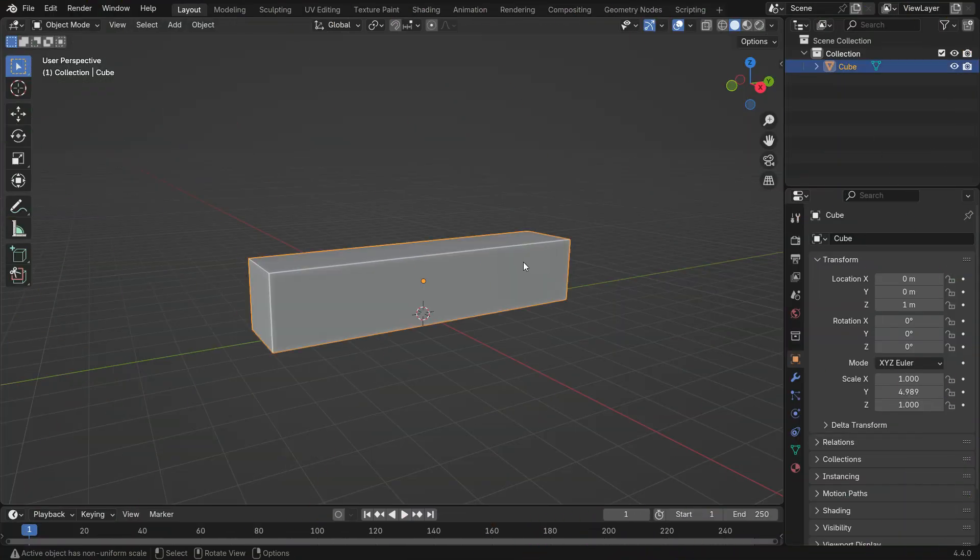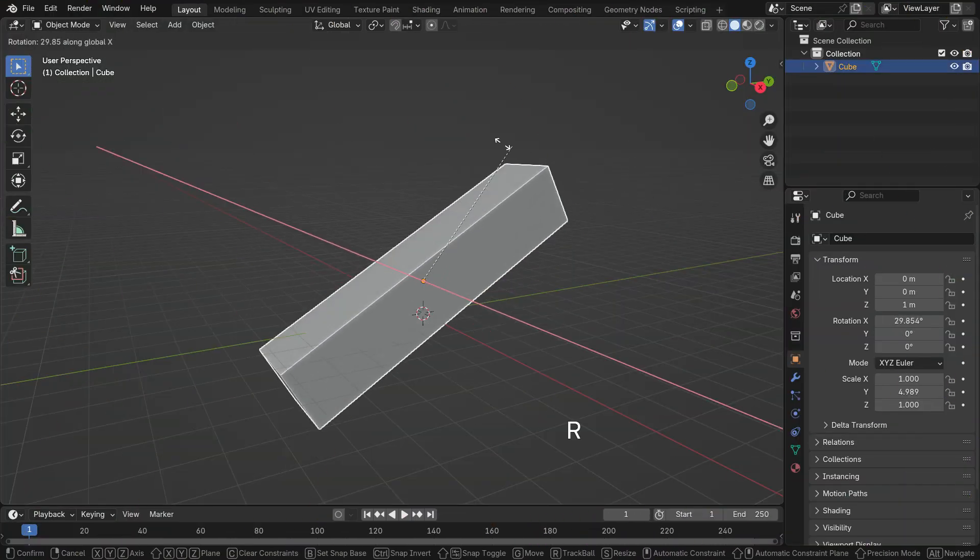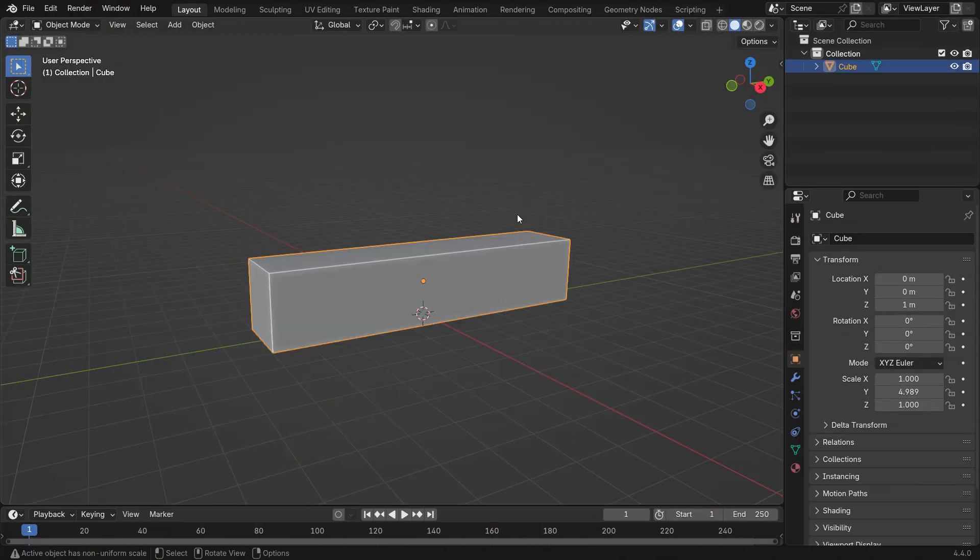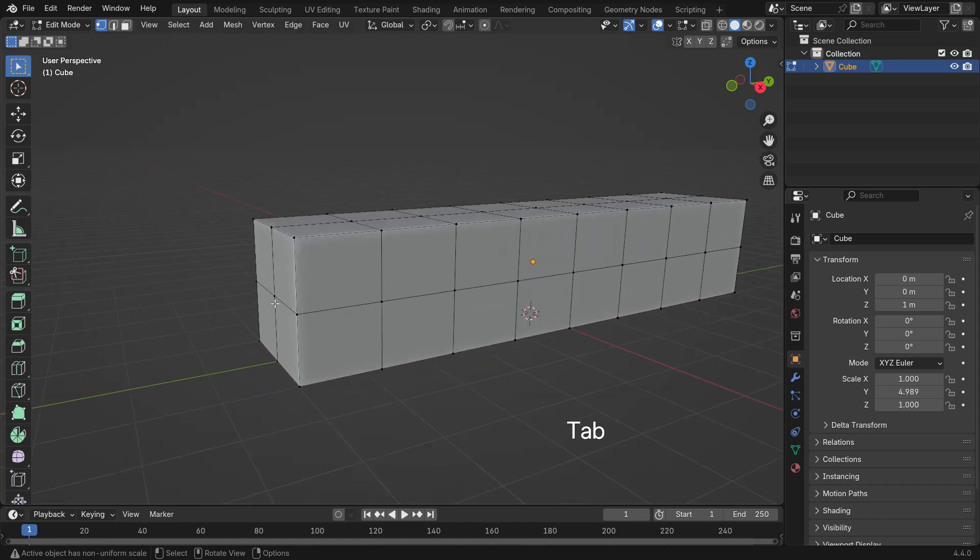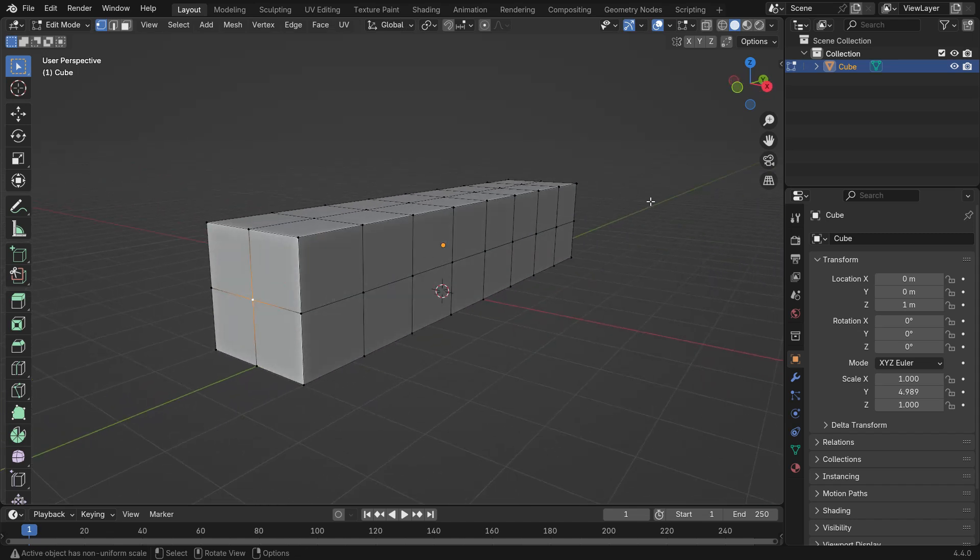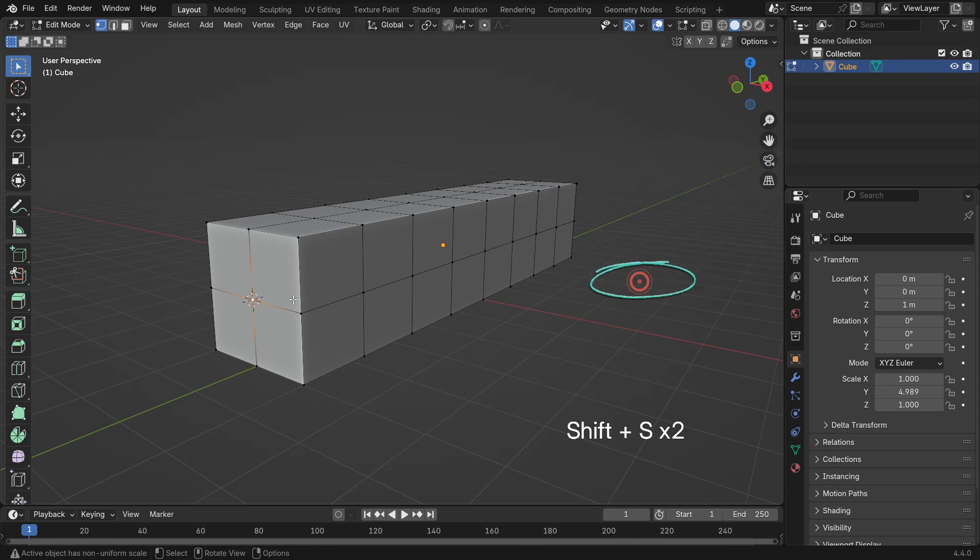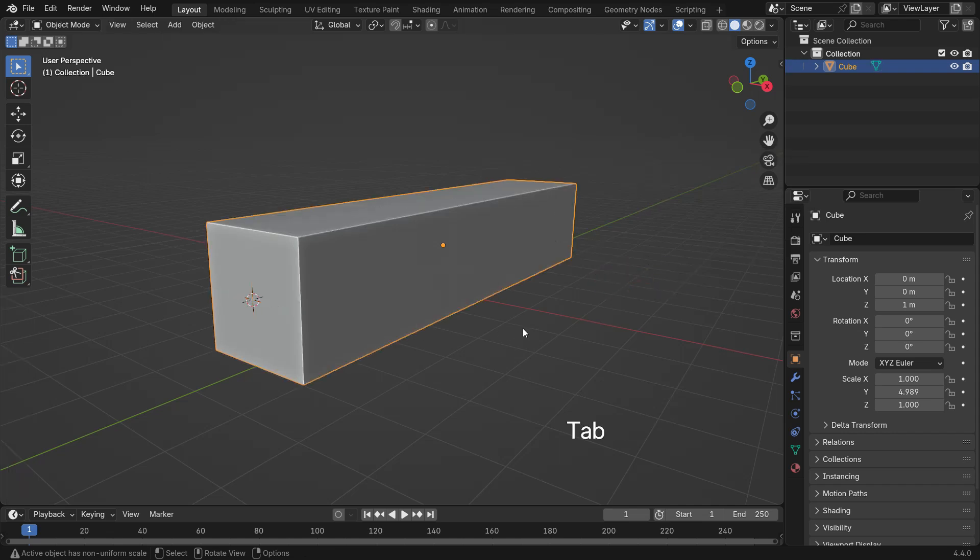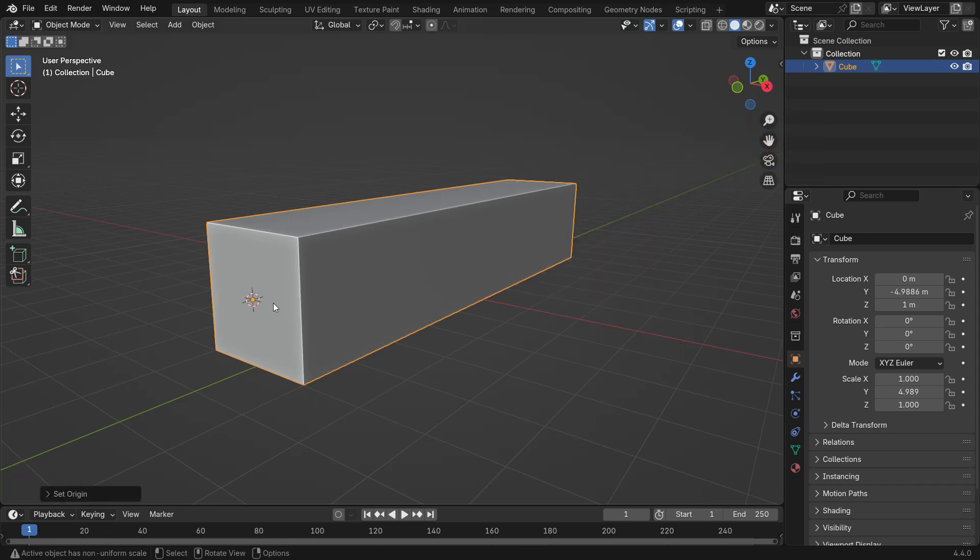You can also move the origin point to a specific location. First, go to Edit Mode and select the vertex where you want to place the origin. Press Shift S and choose Cursor to Selected. Then, switch back to Object Mode, right-click, Origin, to 3D Cursor.